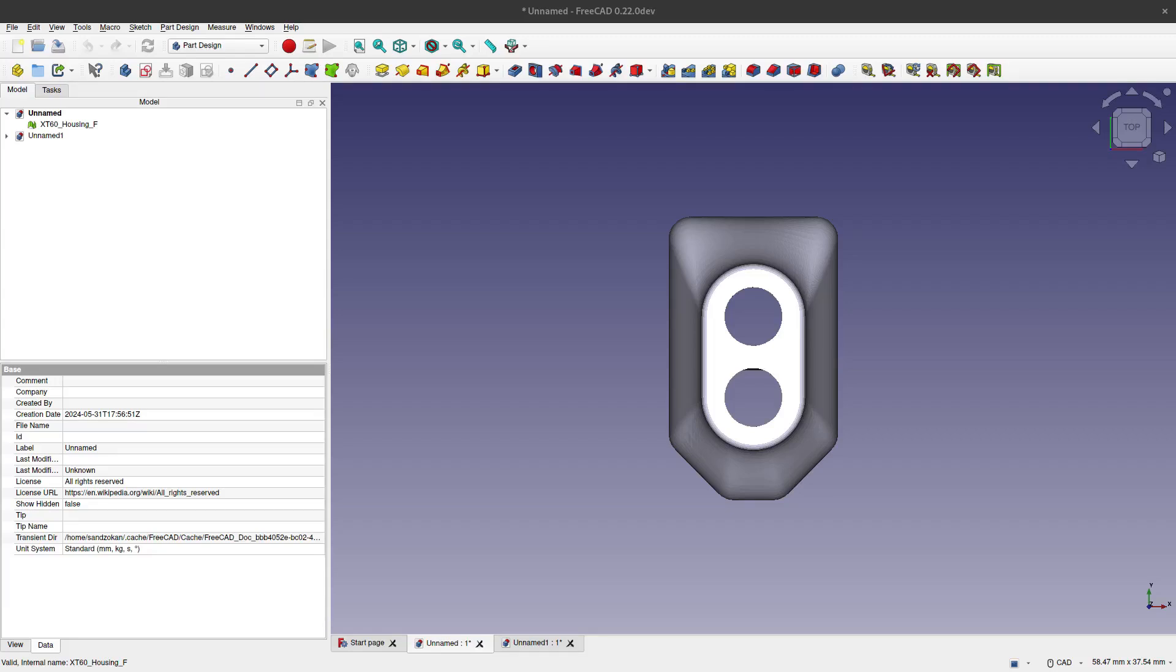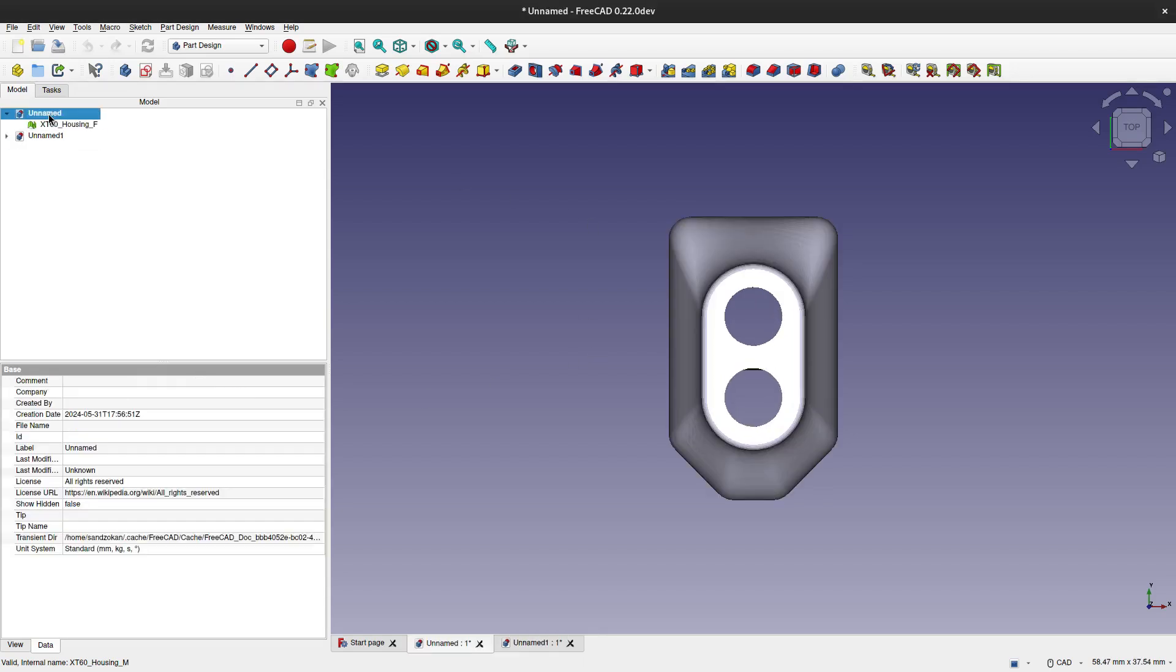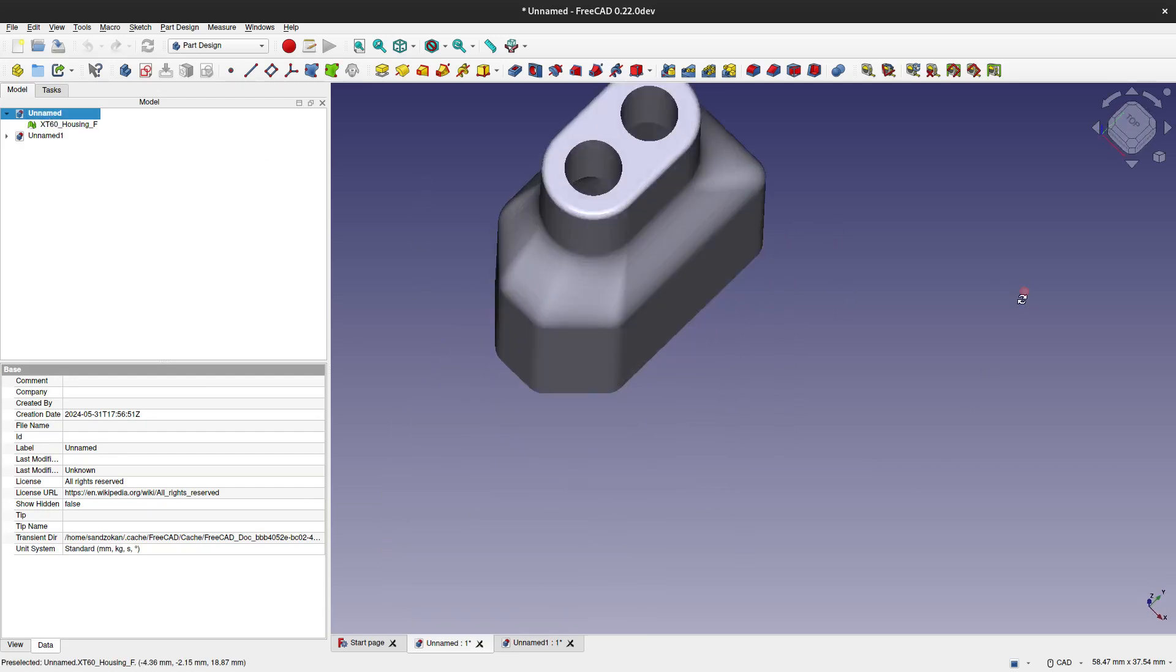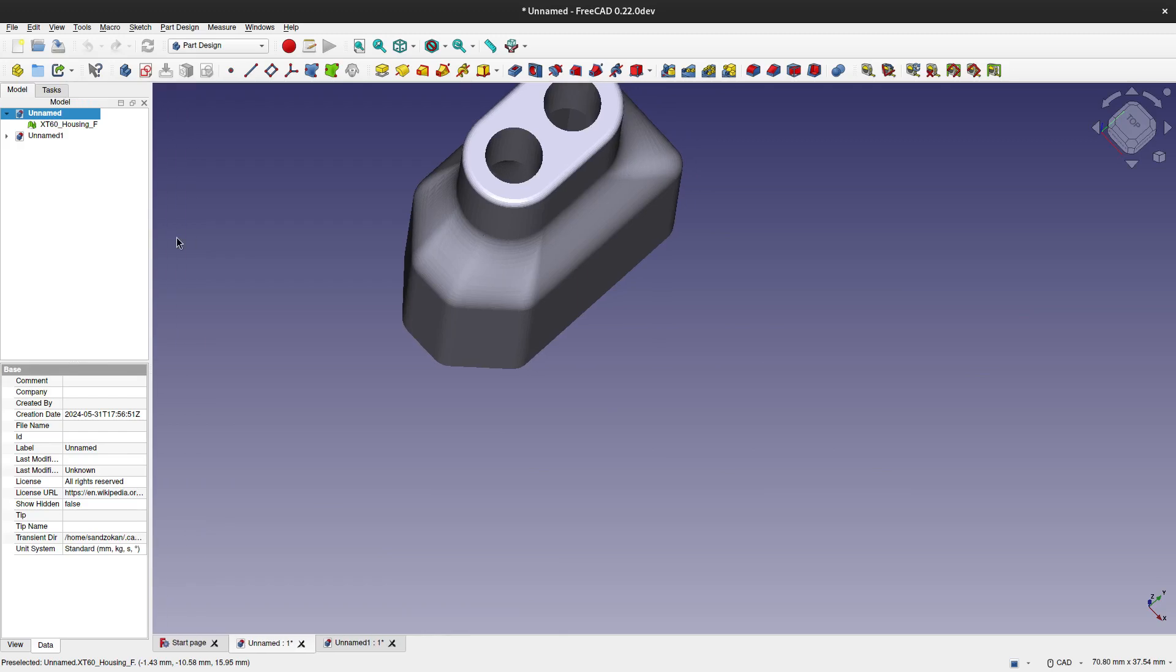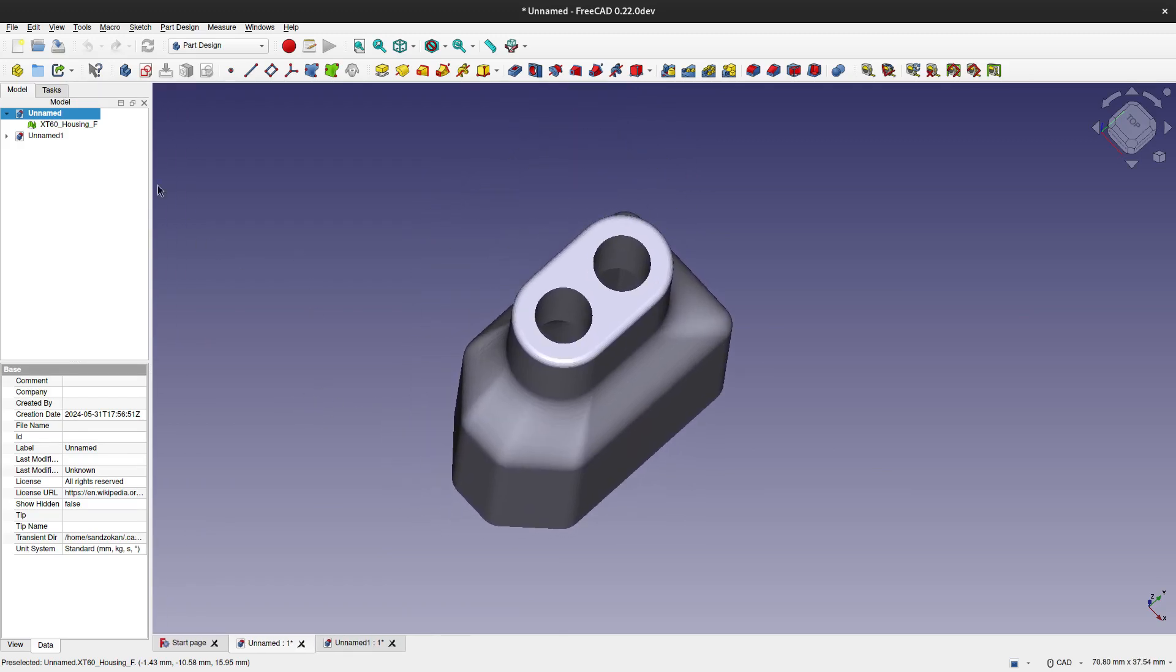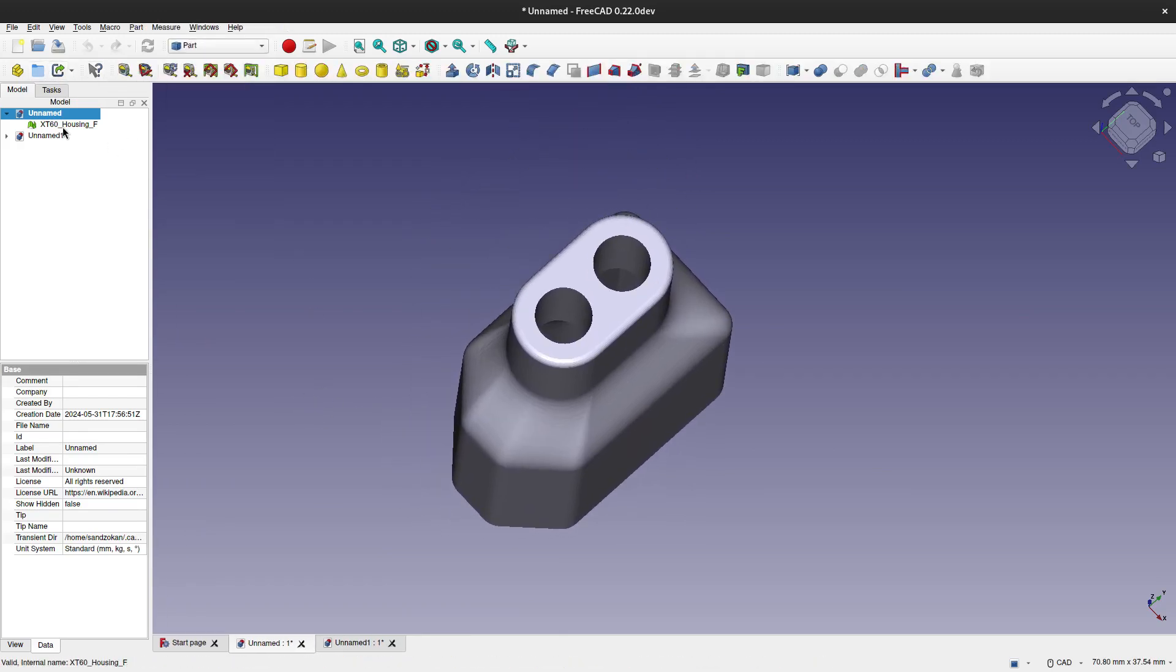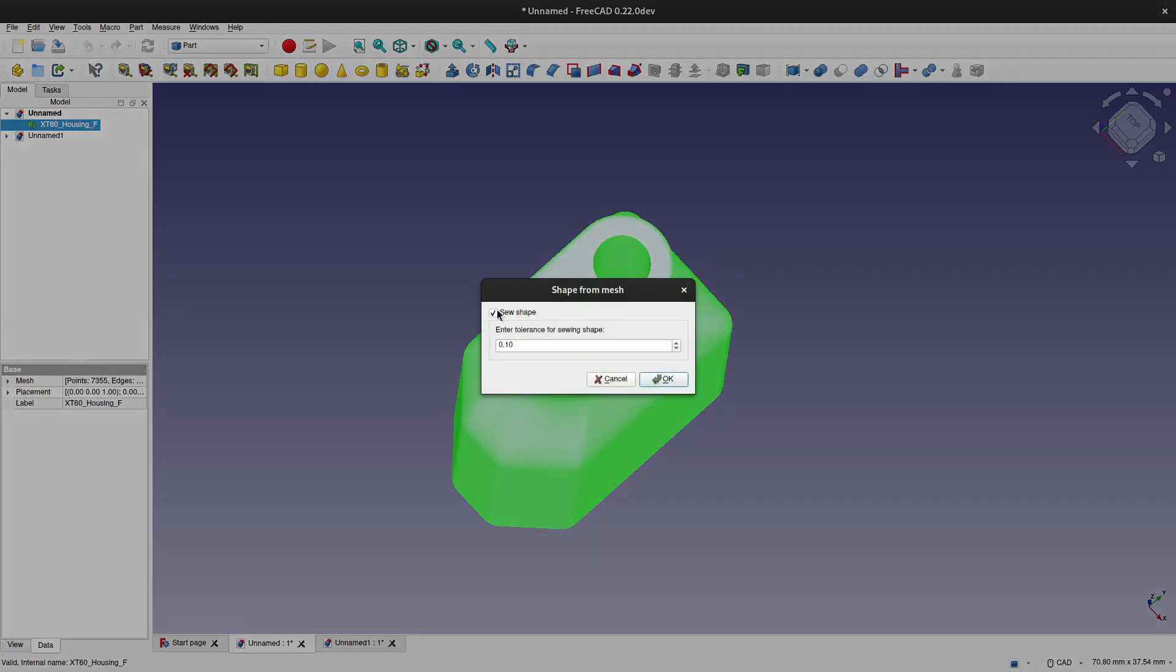In this video we are going to see how to modify STL files in FreeCAD. I am building a machine and I need these connectors for a more robust connection. The wire that I am using is thicker than the one the person who designed this used, so I will need to modify the STL.